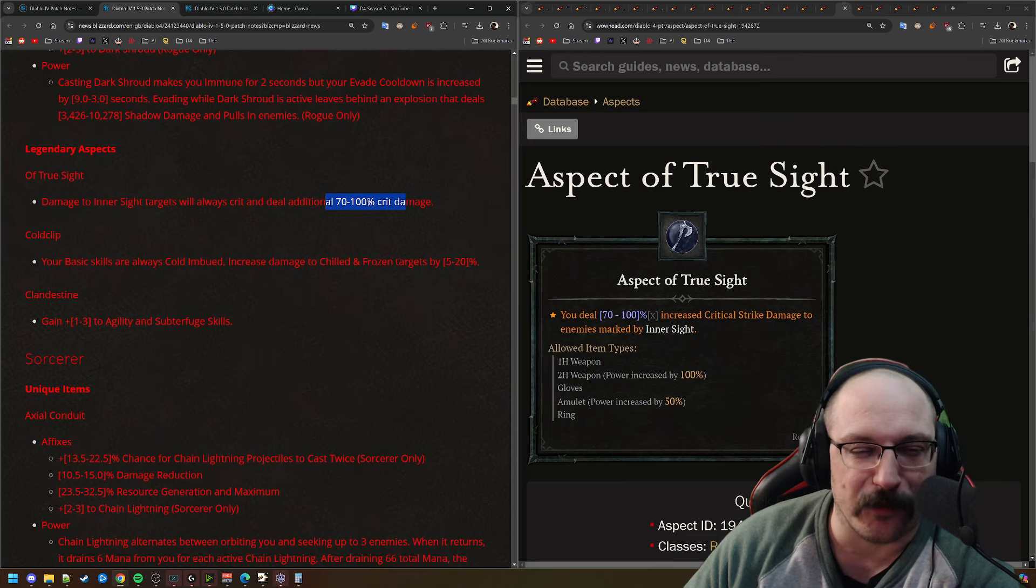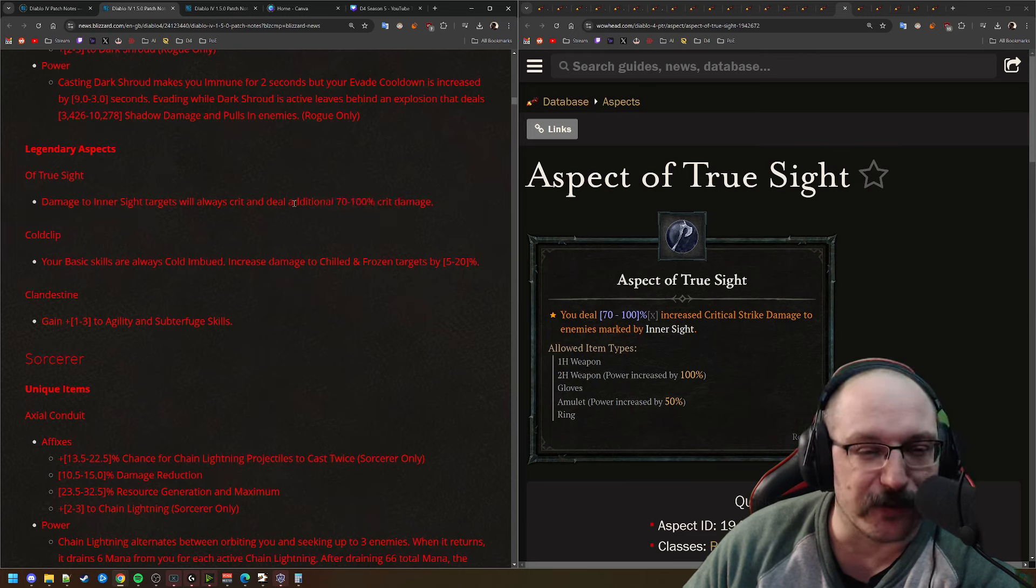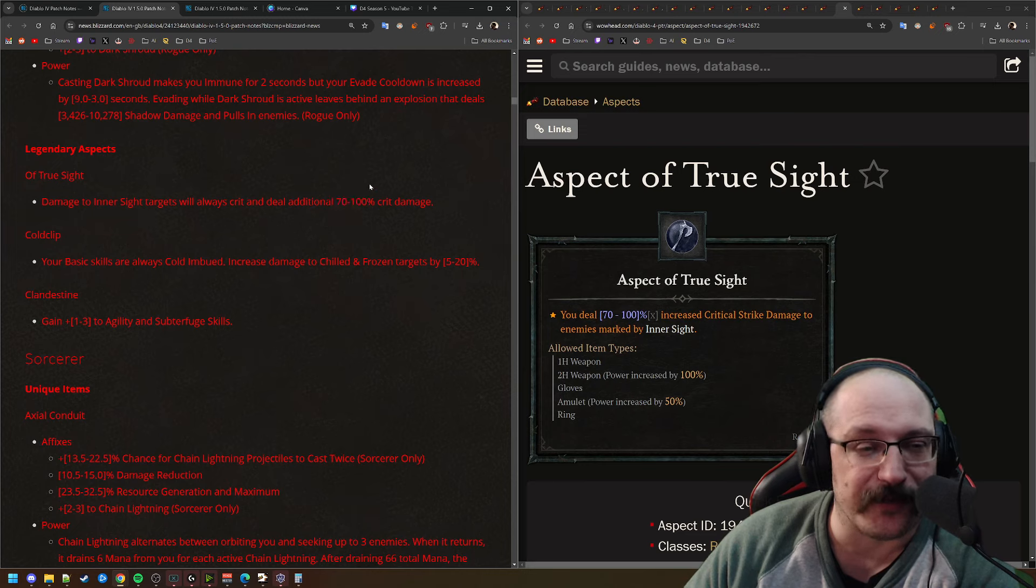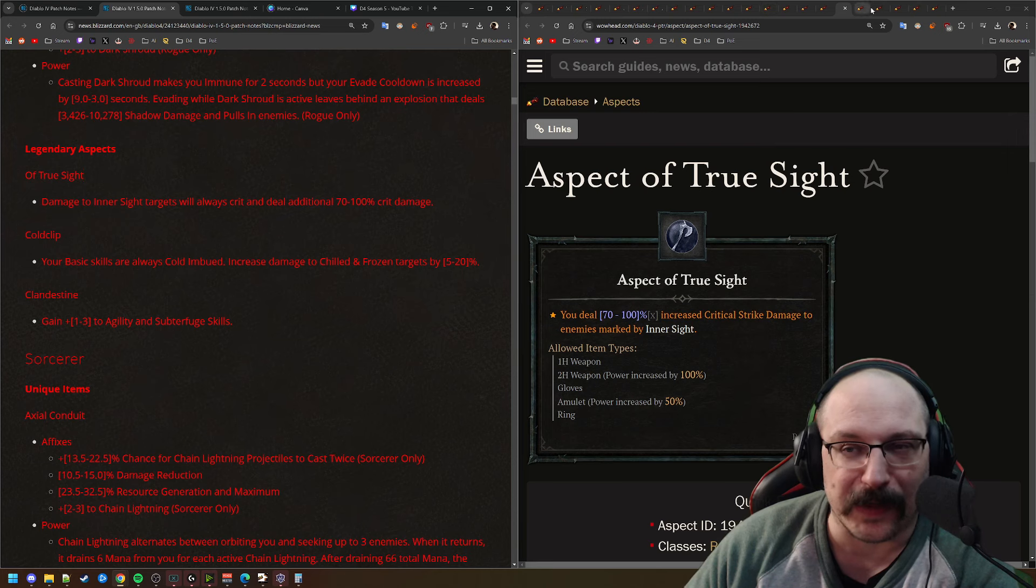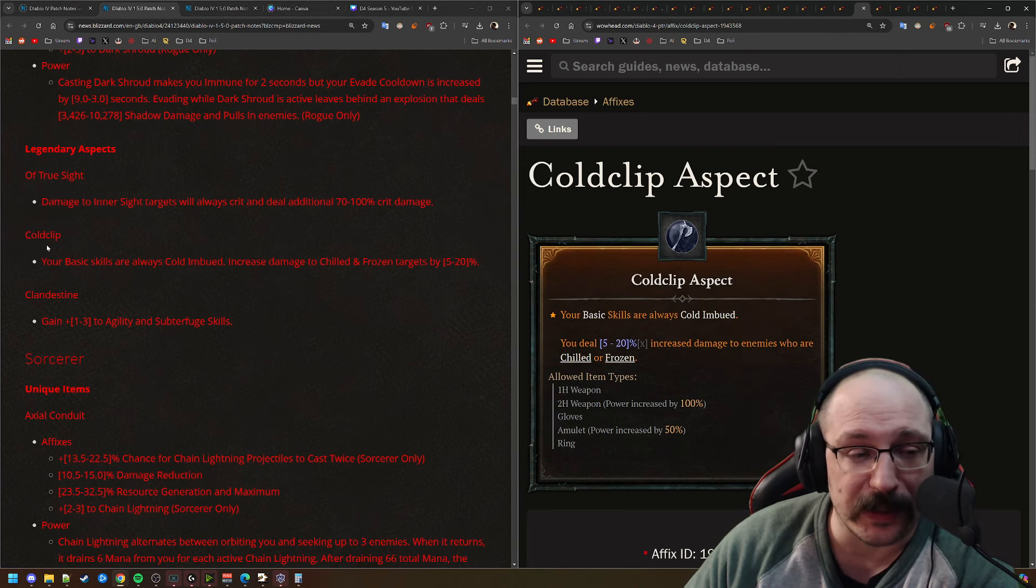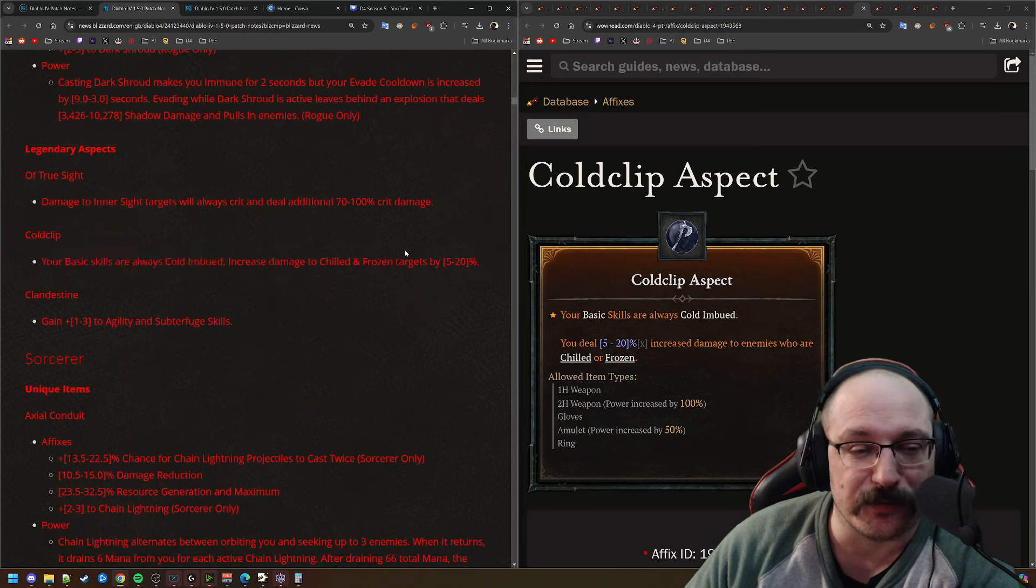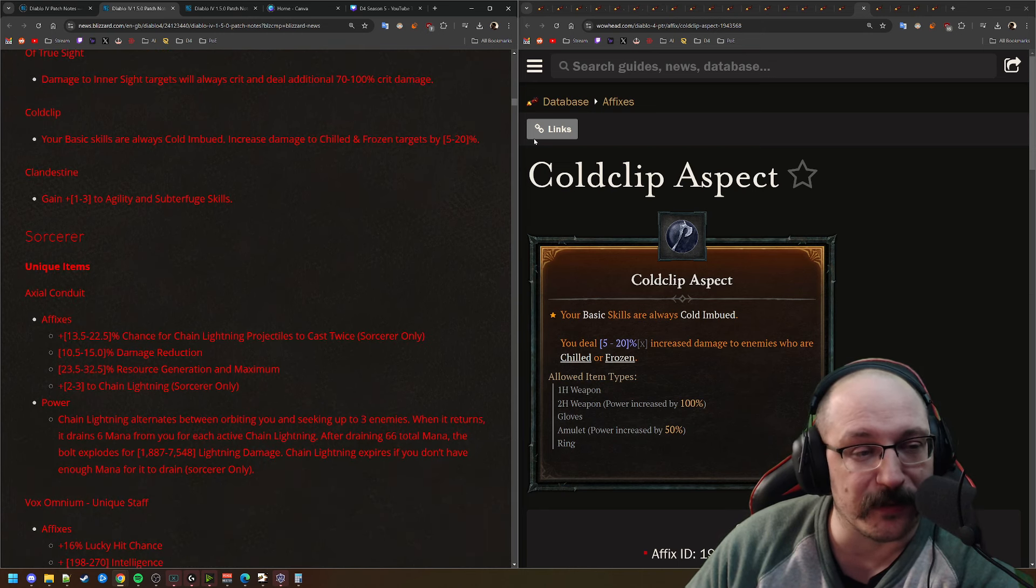I'm not really sure why they're choosing to do 100% additional critical strike damage, because I'm pretty sure this should just be like a 100% multiplier while this is up. So they could have just said and deal 100% additional damage. They wouldn't have to clarify crit. So I'm kind of wondering what the interactions are there.